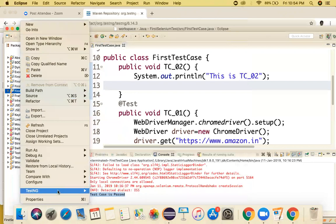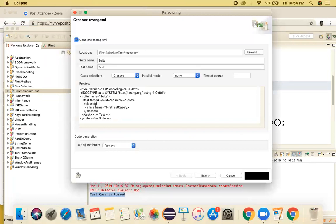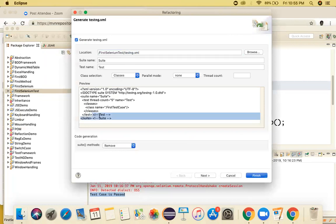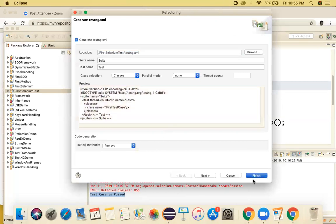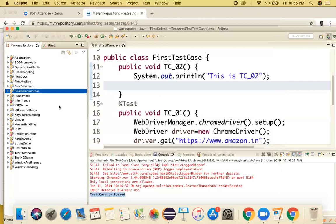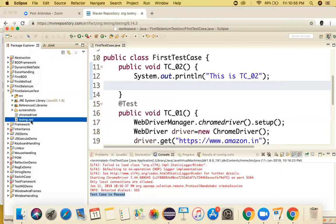Once the TestNG plugin is installed, right-click on your project, find the TestNG option, and select 'Convert to TestNG'. TestNG will generate a file called testng.xml. Click Finish and refresh the project - you'll find the testng.xml file generated. Now right-click the class and run as TestNG Test.